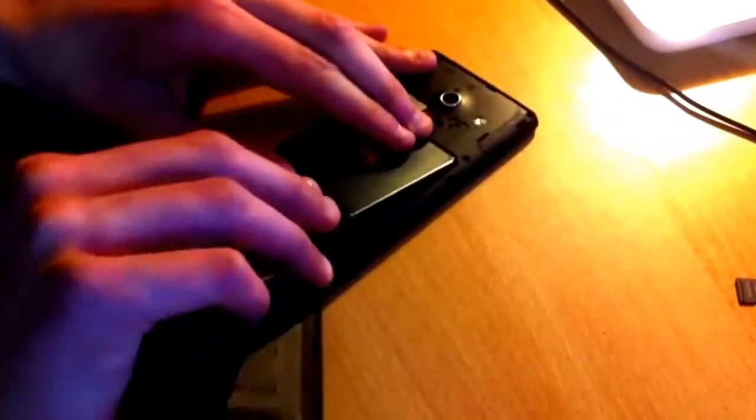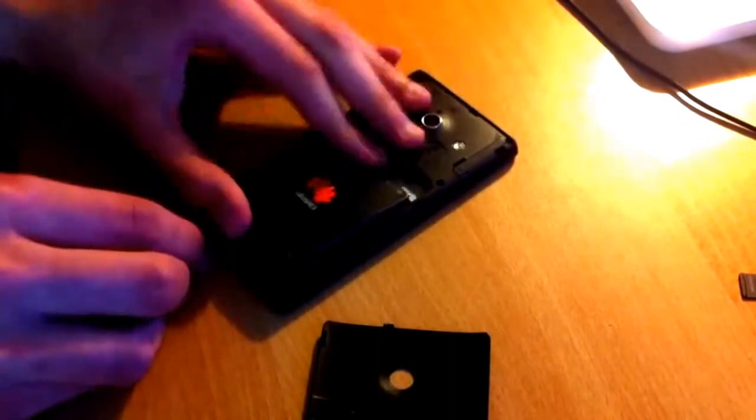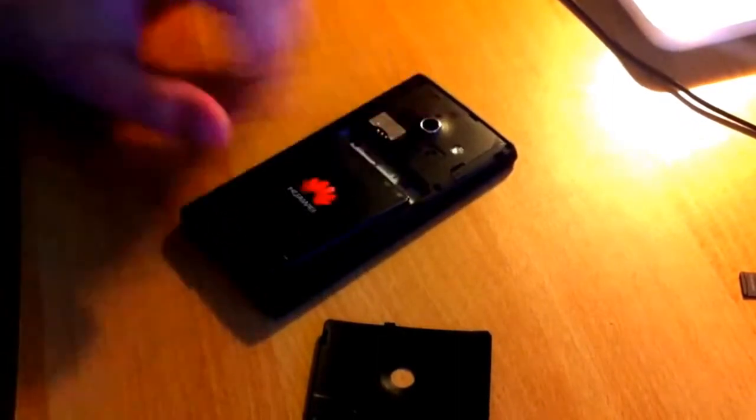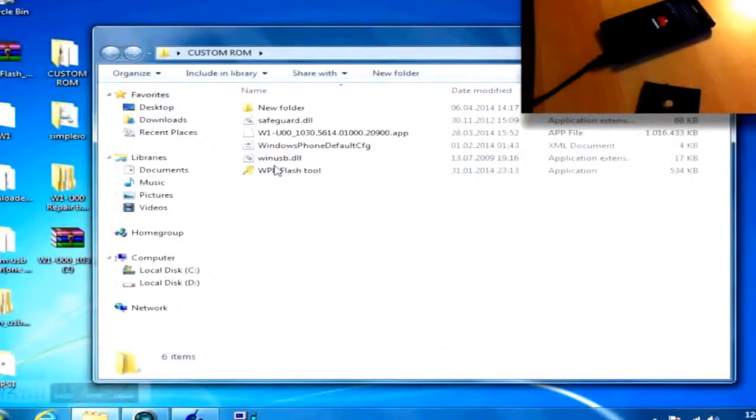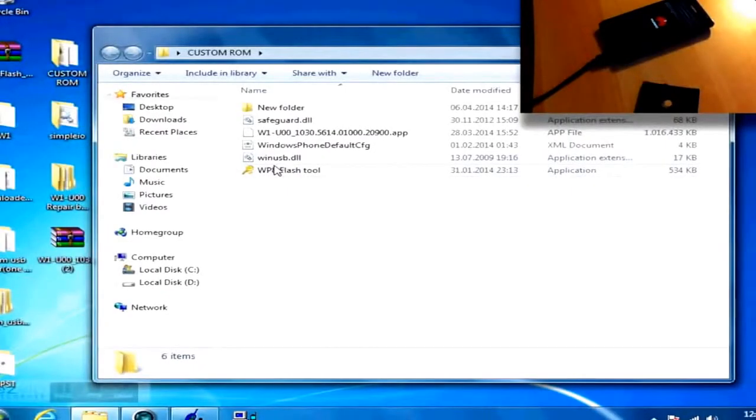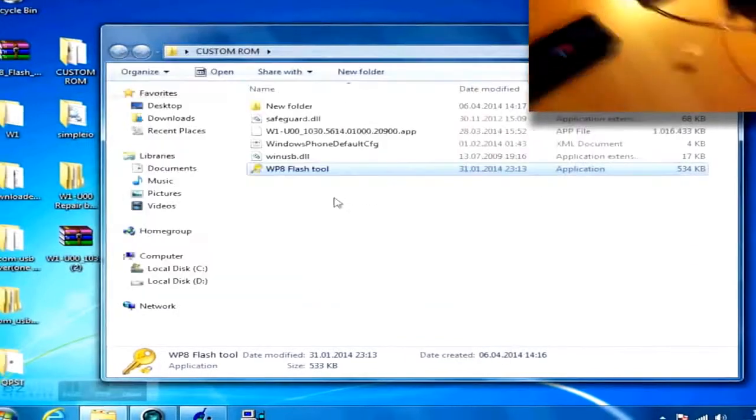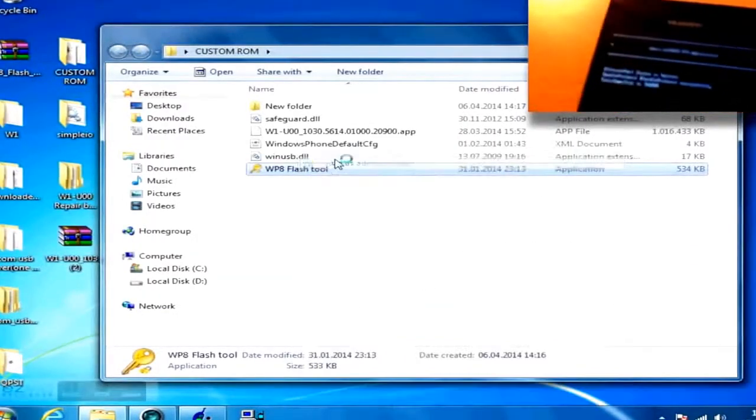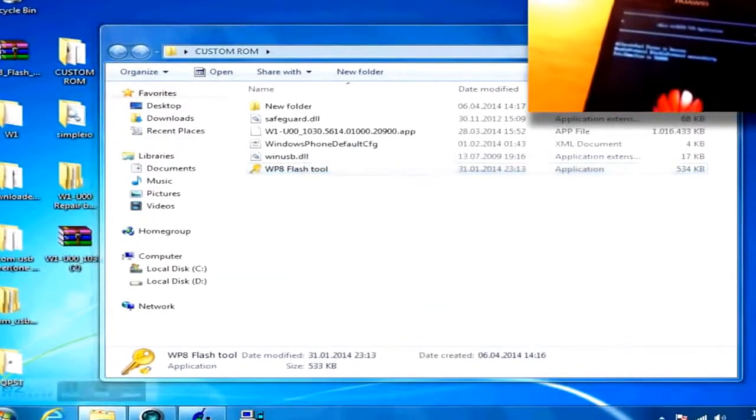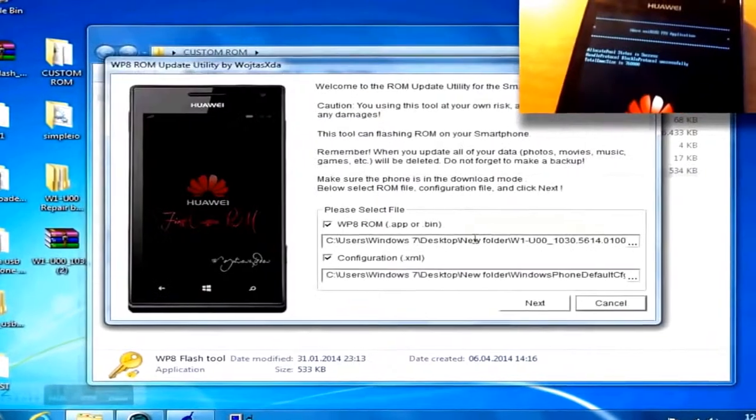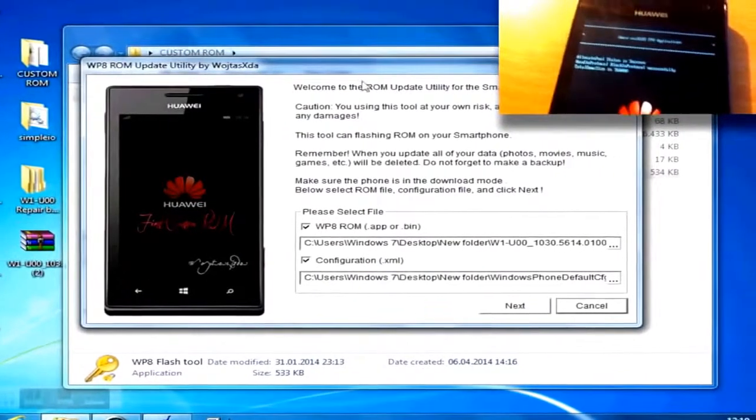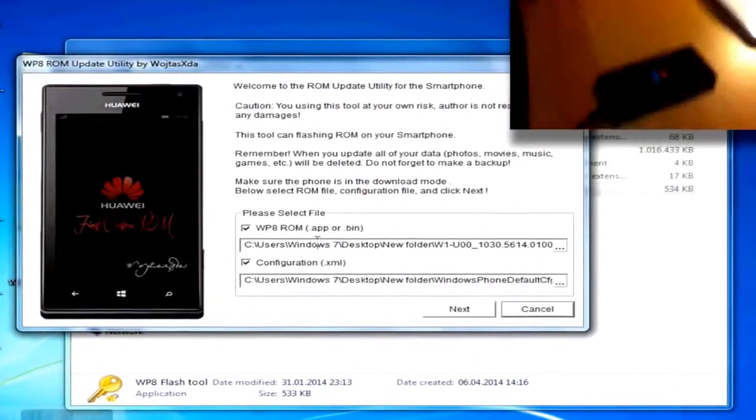Now you can unplug your device and remove the battery for a few seconds. Power on your Huawei Ascent W1, which should show a bootloader menu called iWear Unibios FFU Application, and plug it into your computer now. Start the Flashing Tool that you have downloaded with the ROM.